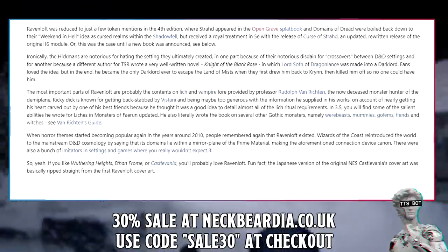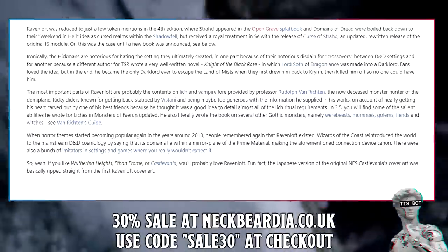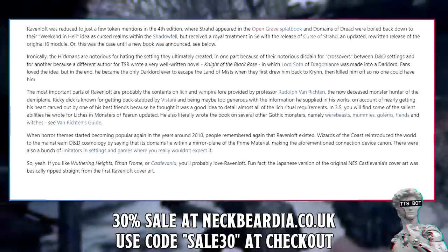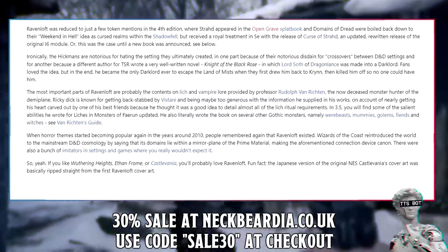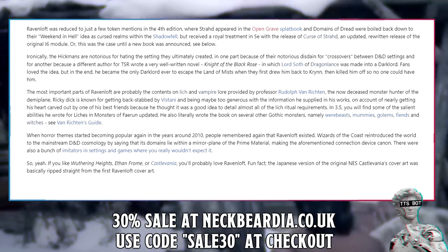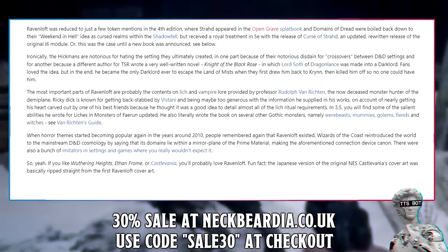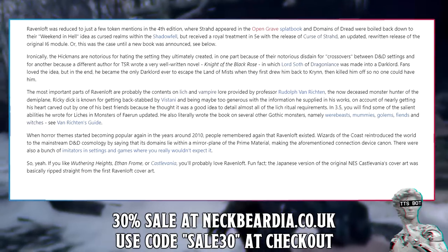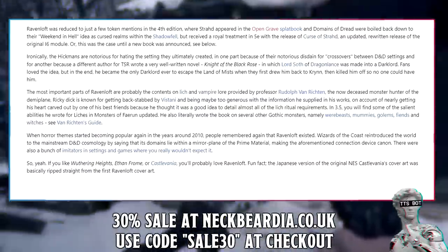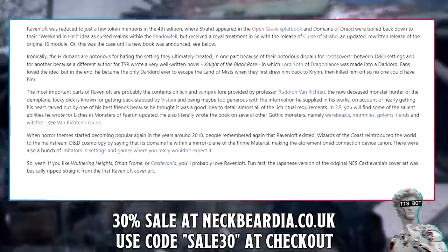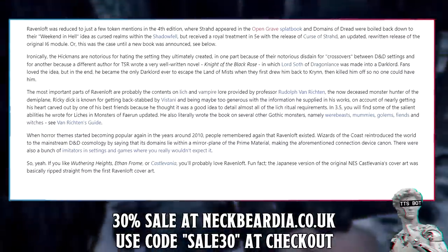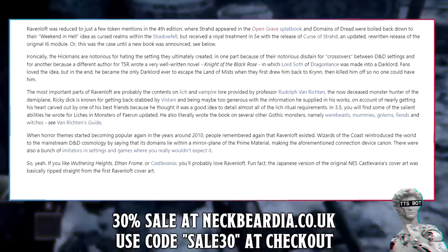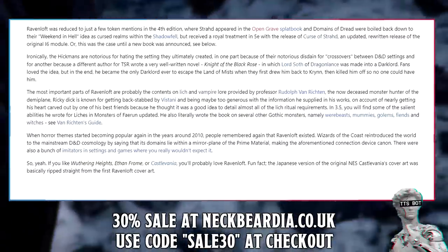When horror themes became popular again around 2010, people remembered that Ravenloft existed. Wizards of the Coast reintroduced it to the mainstream D&D cosmology by placing its domains within a mirror plane of the prime material, making that connection device canon. There were also a bunch of imitators in settings and games where you wouldn't expect it. So if you like Wuthering Heights, Ethan Frome, or Castlevania, you'll probably love Ravenloft. Fun fact: the Japanese NES Castlevania cover art was basically ripped straight from the first Ravenloft cover art.